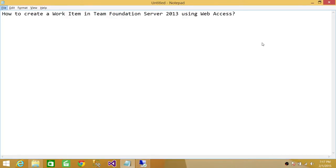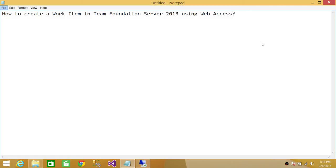Welcome to Tech Brothers. In this video we're going to learn how to create a work item in Team Foundation Server 2013 using web access. When we talk about web access, there are two ways that you can connect with Team Foundation Server: one is using Visual Studio 2012 or 2013, and the other is using Internet Explorer, which is called web access. For web access or Visual Studio, you need to have access to Team Foundation Server. If you don't, you need to send an email to the Team Foundation administrator to give you access.